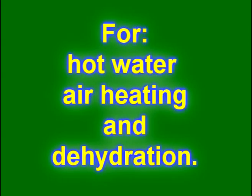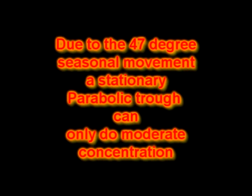People use a parabolic shape or a cusp shape. The problem with the parabolic shape is it can't be too big because the sun moves up and down by 47 degrees during the year.